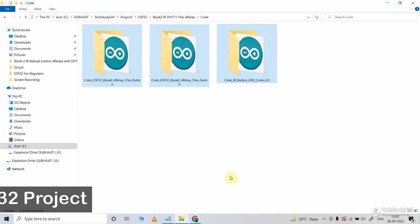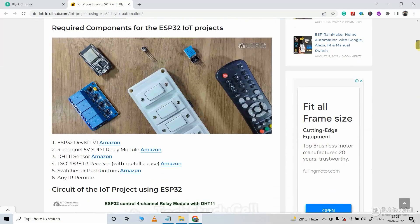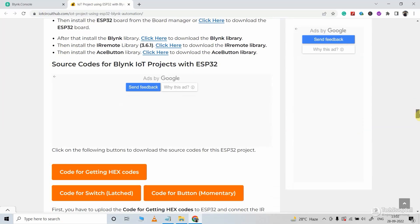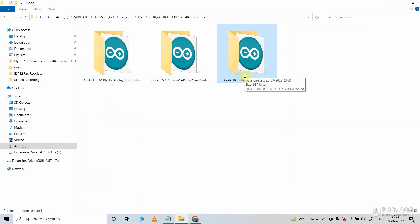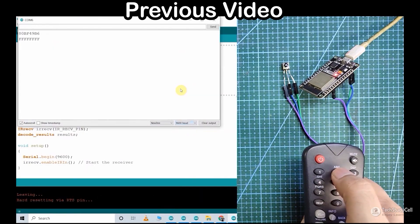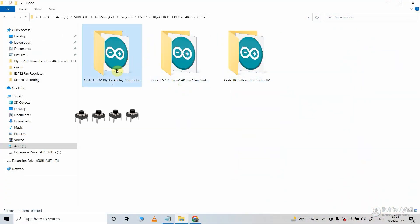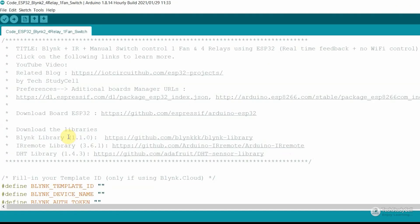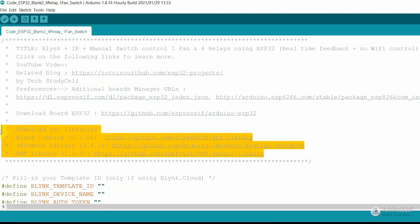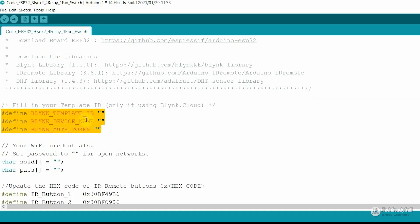These are the source codes for this project. You can download all the codes from our website iotcircuithub.com — just visit the article link given in the description. You can use one code to get the hex codes of the IR remote buttons, as explained in my previous video. If you want to use push buttons, refer to the push button code; for latch switches, use the latch switch code. For this project, you have to install all the required libraries — I have mentioned the versions I used, so please install those specific versions. Then you have to enter the template ID, device name, and authentication token.